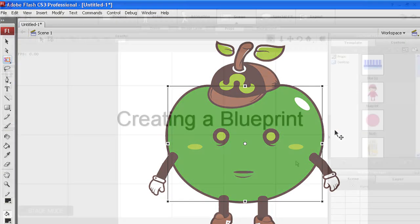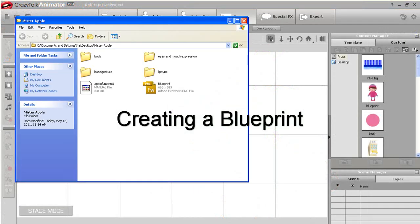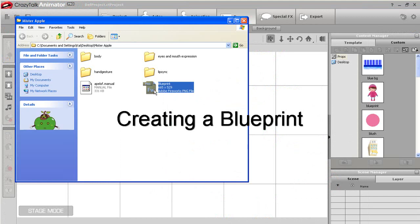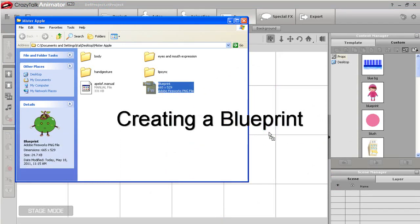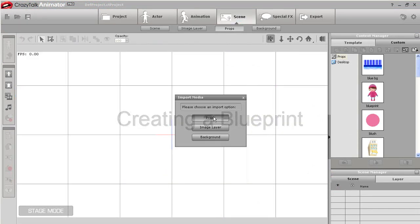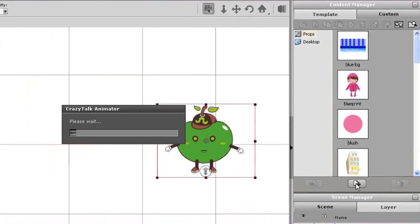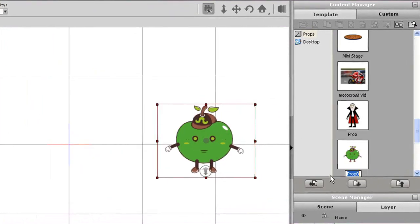To do that, I'll just drag in my image, then make sure I'm in the Custom tab of the Scene Prop section and select the Add button. I'll save this as Apple Blueprint. Once that's done, I can delete the file and enter into the character Composer.